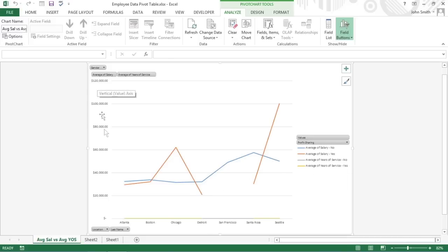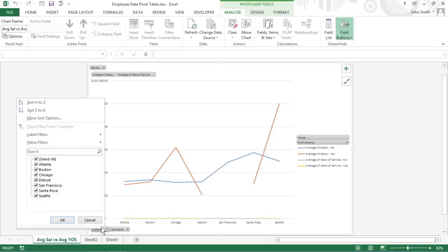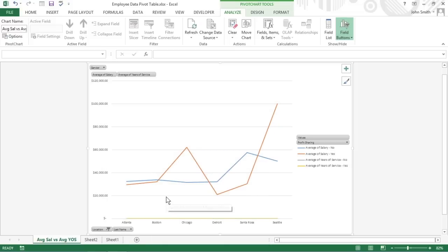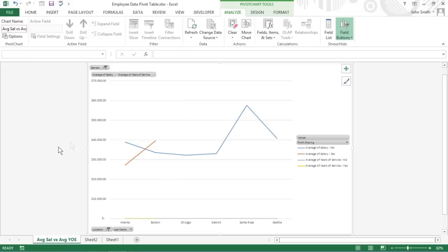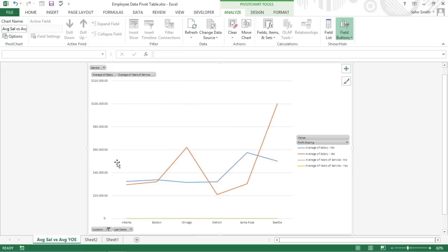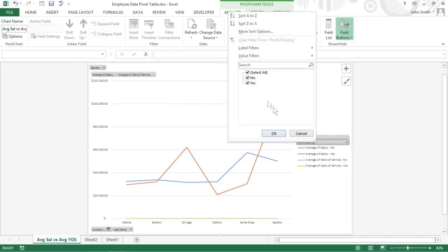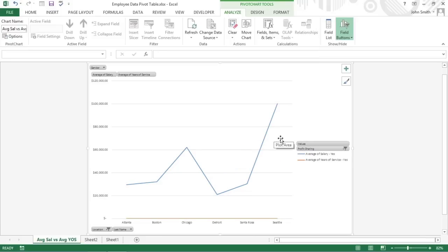You can use the drop-down buttons to filter the charted data, just like you do the values in the pivot table. Remove the check mark from the Select All or All option, and then add a check mark to each of the fields you still want represented in the filtered pivot chart. An Axis field filters the categories that are charted along the X axis at the bottom of the chart, while a Filter filters the data charted along the Y axis on the left side of the chart. The legend fields will filter the data series shown in columns, bars, or lines in the chart body, and identified by the chart legend.